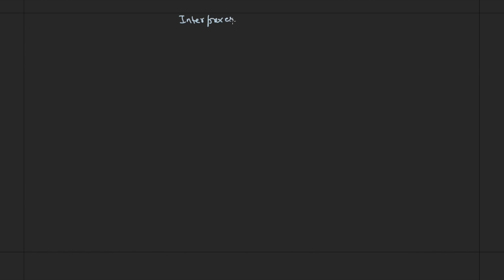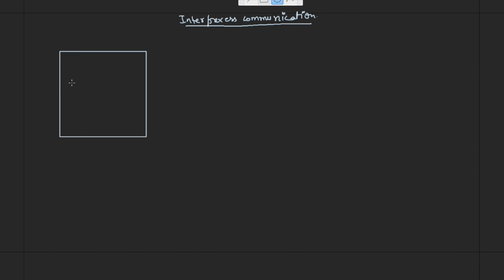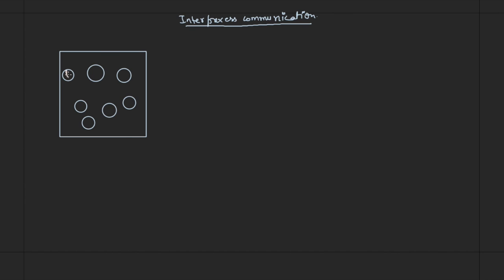Now let us look at the next topic which is related to inter-process communication. In your operating system, the responsibility of the OS is to provide an environment. In that operating system you may be having multiple processes: P1, P2, P3, P4, P5, P6, P7 and so on.